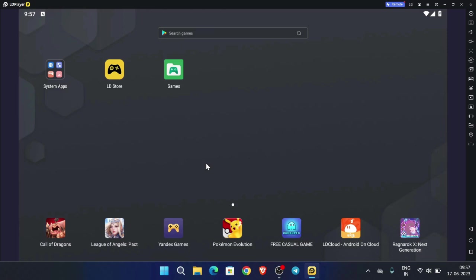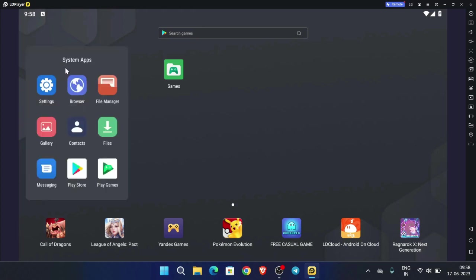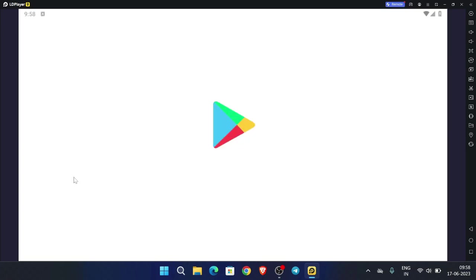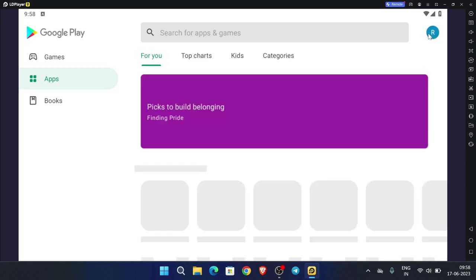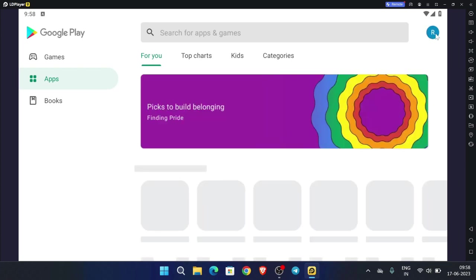Our application has started. Now what we have to do is click here and go to the Play Store. Now click on the accounts button here.